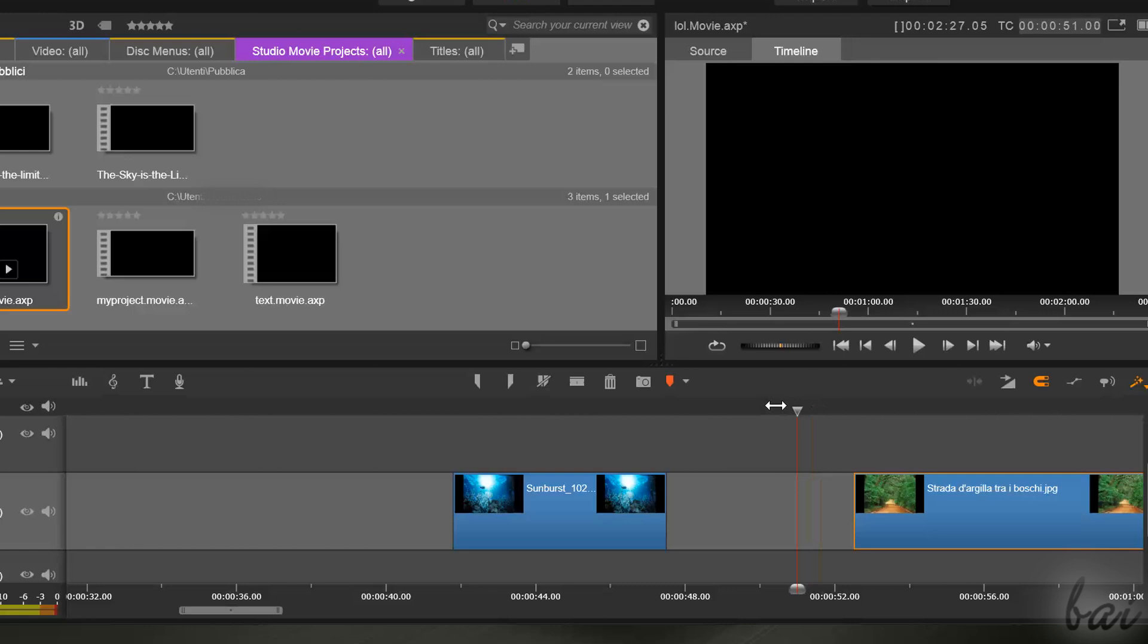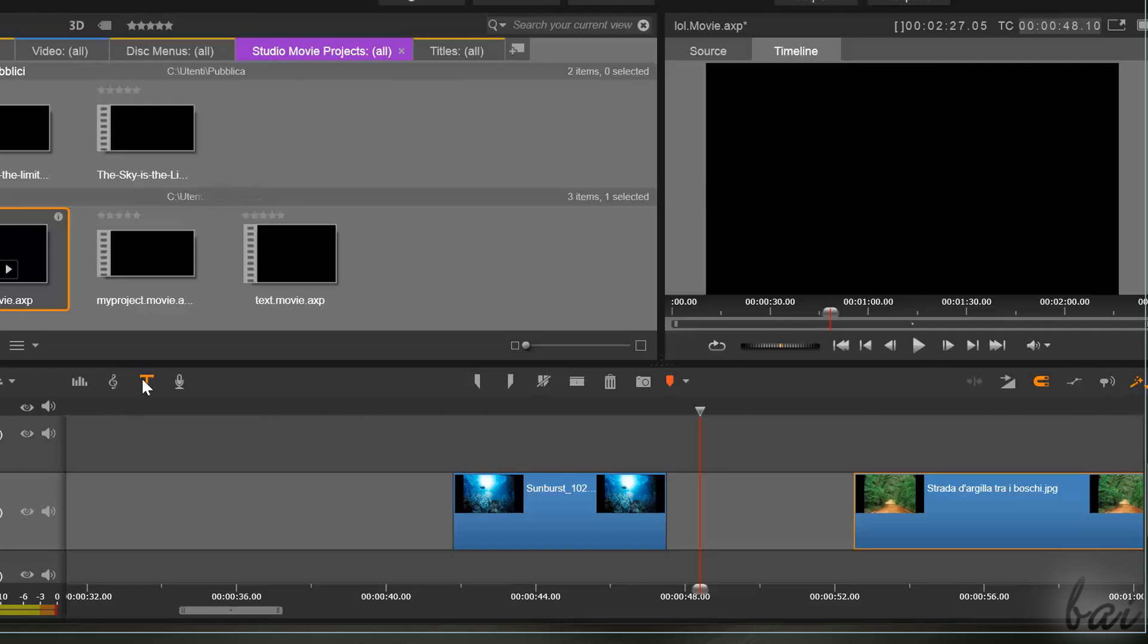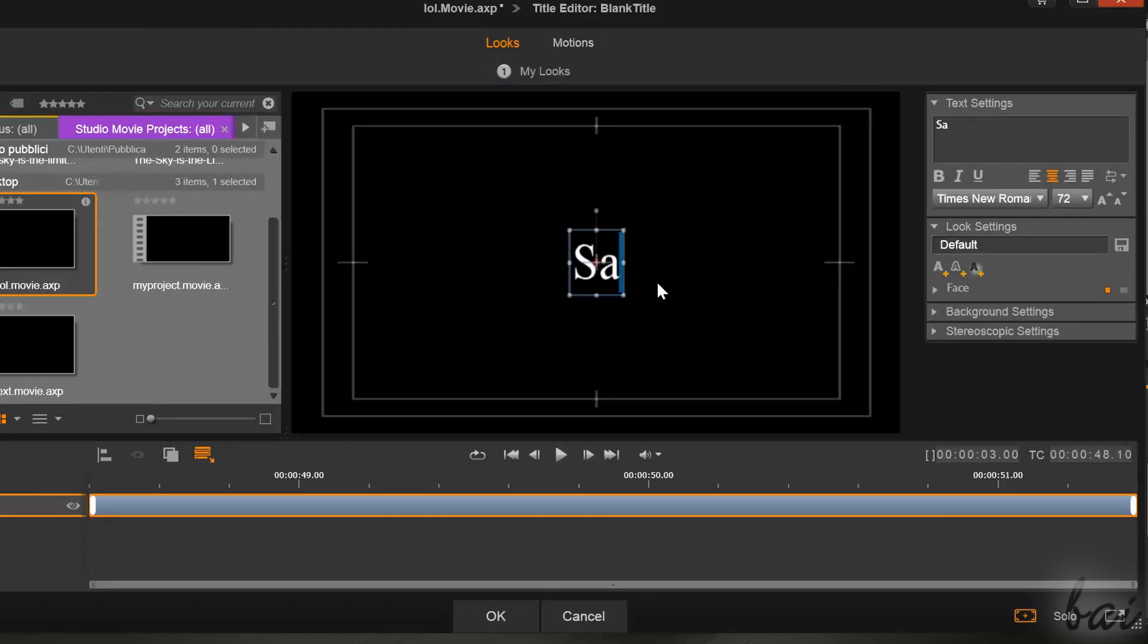To add text, place the red playhead where you want to add it, and then click on the T icon, the Create Title button. This opens the Title Editor, used to edit your text.